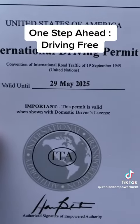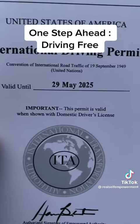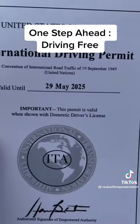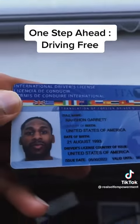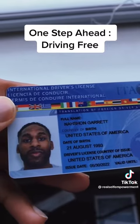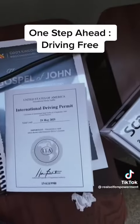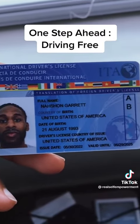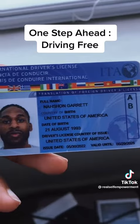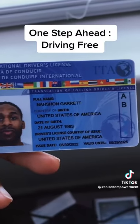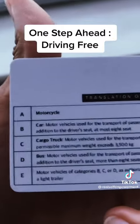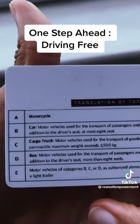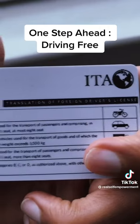It says that this permit is valid when shown with a domestic driver's license — that is this little filly right here: international driver's license, international driver's permit. It doesn't really give too much of your information on here, just your date of birth, your country of issue, your issue date, and how it's valid. That A and B — if you go ahead and flip it on the back, you can ride a motorcycle or a car, but not any of these other things. That's what I'm stamped for.